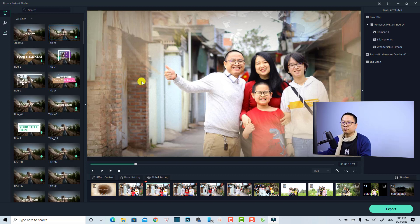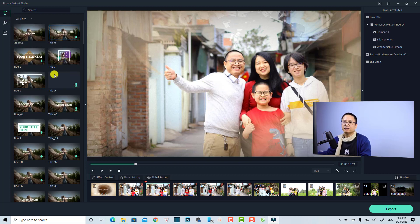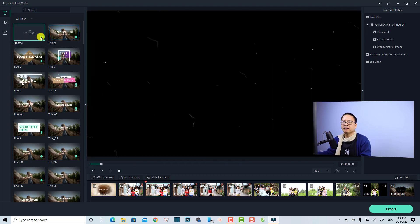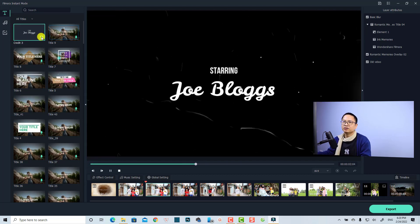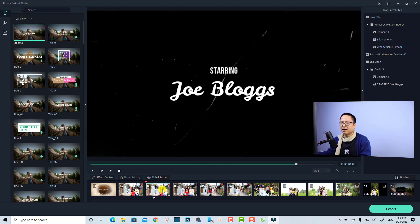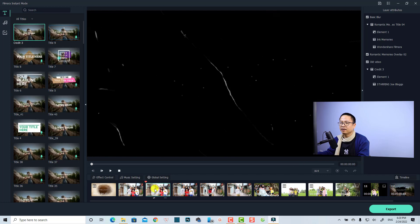To add a title to a scene, click the title button on the left side and select a template. For example, I'll select a nice title template and click the button to add it to the scene.